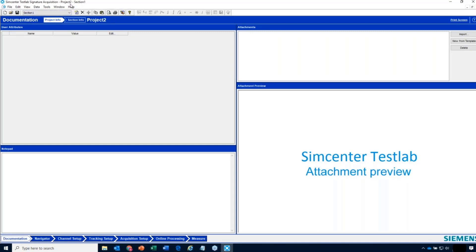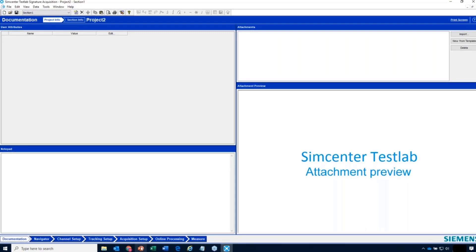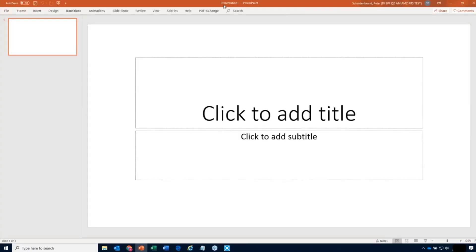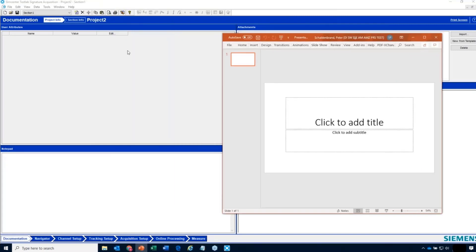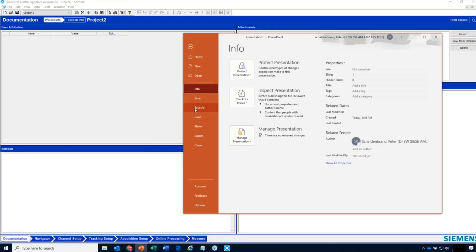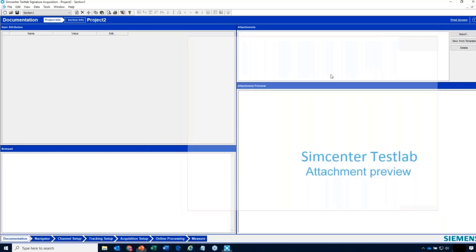If I start something like PowerPoint, when I fire it up, what does it start with? A blank project — it calls it Presentation One. Test Lab does the same thing; it starts with Project One. If I want to keep this presentation around longer after making some changes, I would do File > Save As and give it a name. Same thing in Test Lab.